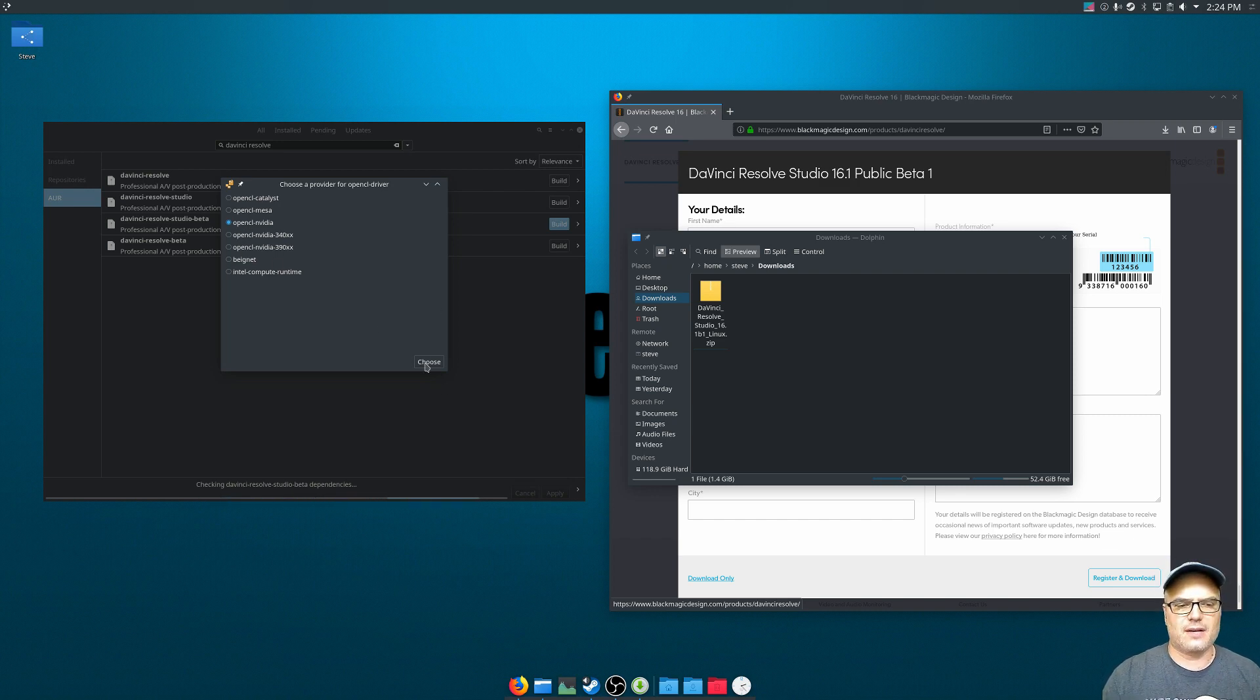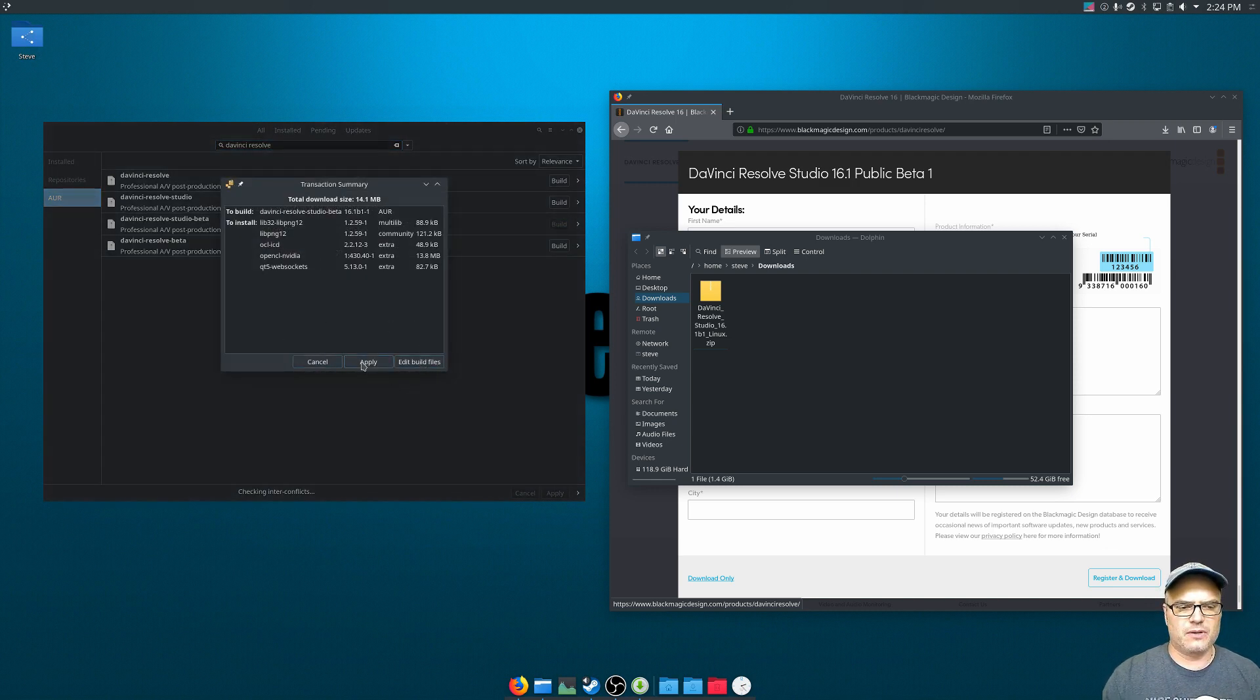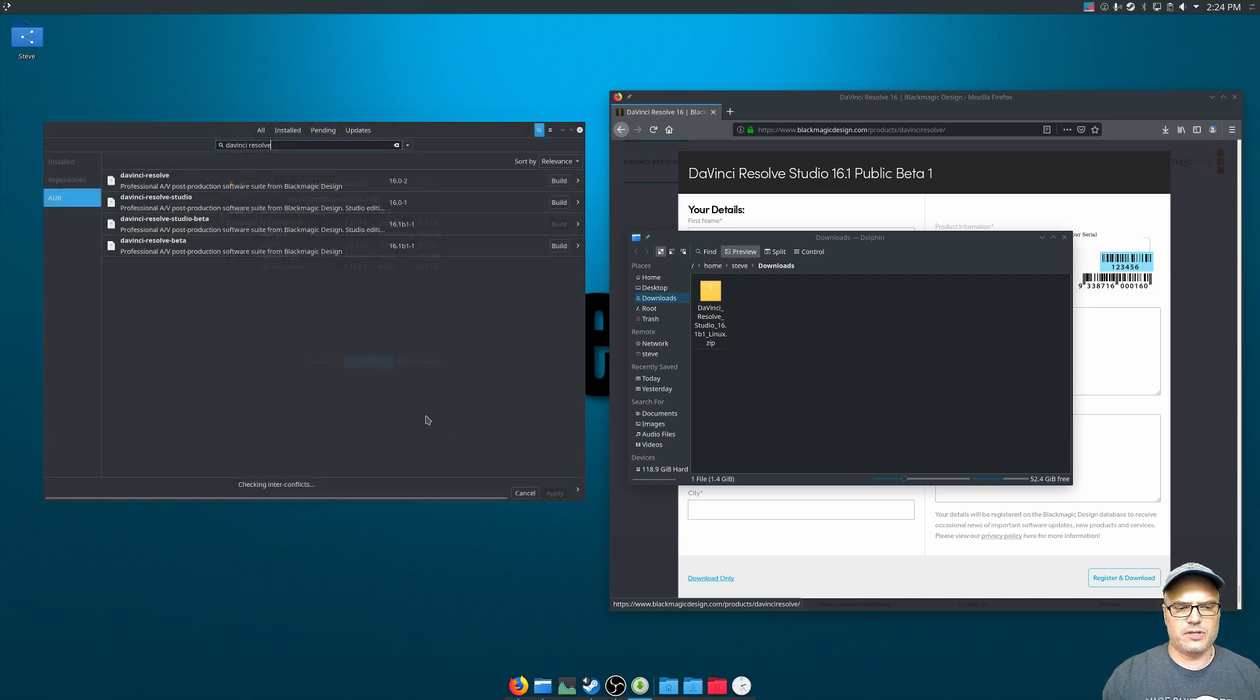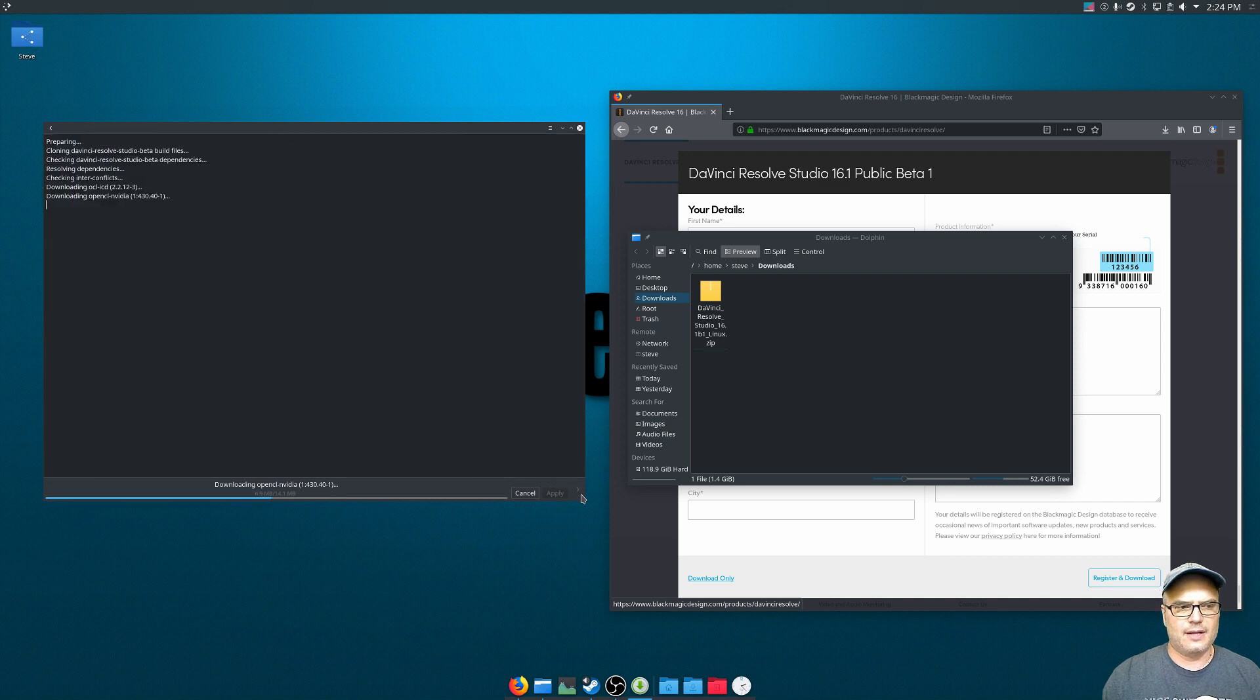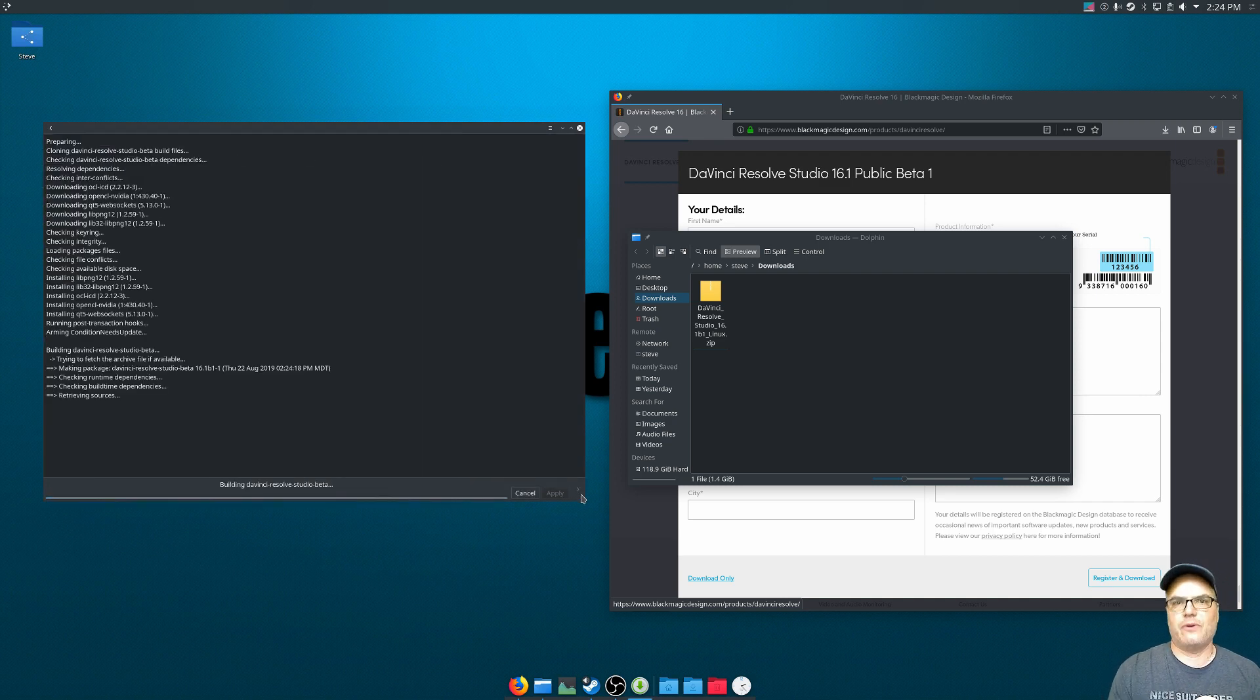So keep that in mind when you're going through this tutorial. But we're just going to select the OpenCL version we want, choose that, it's going to tell us everything it's going to build. And we're just going to apply that and let it build away.